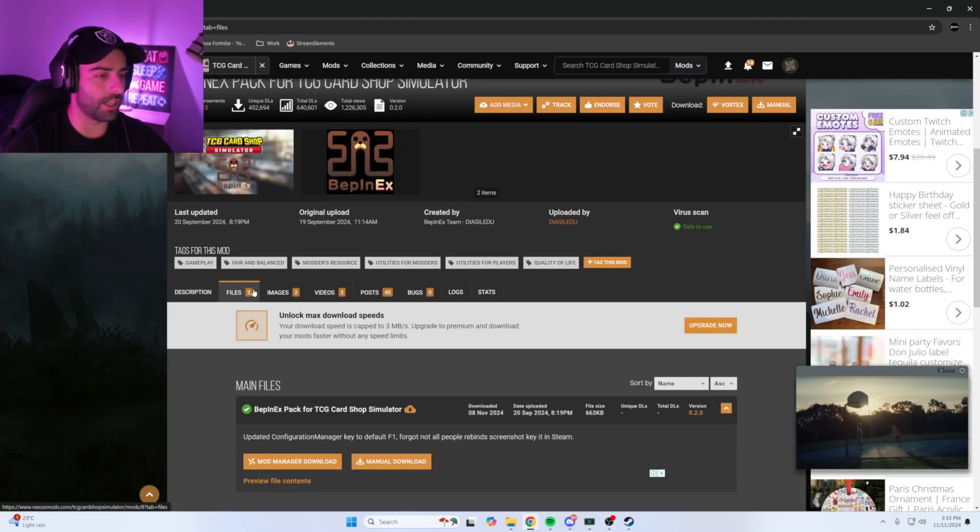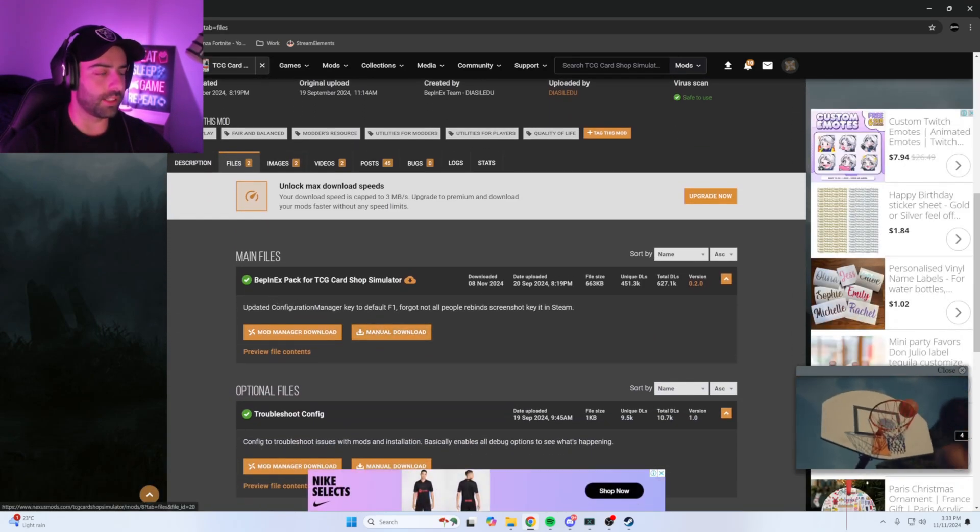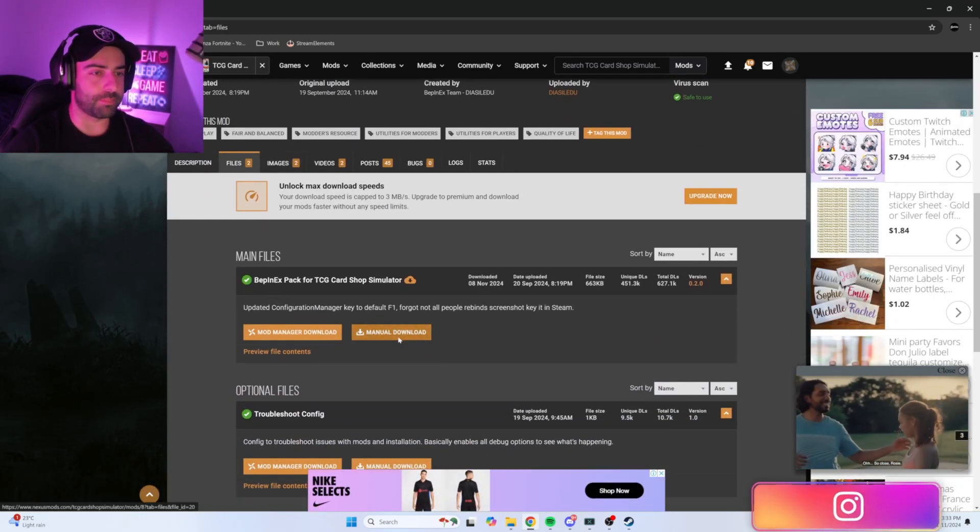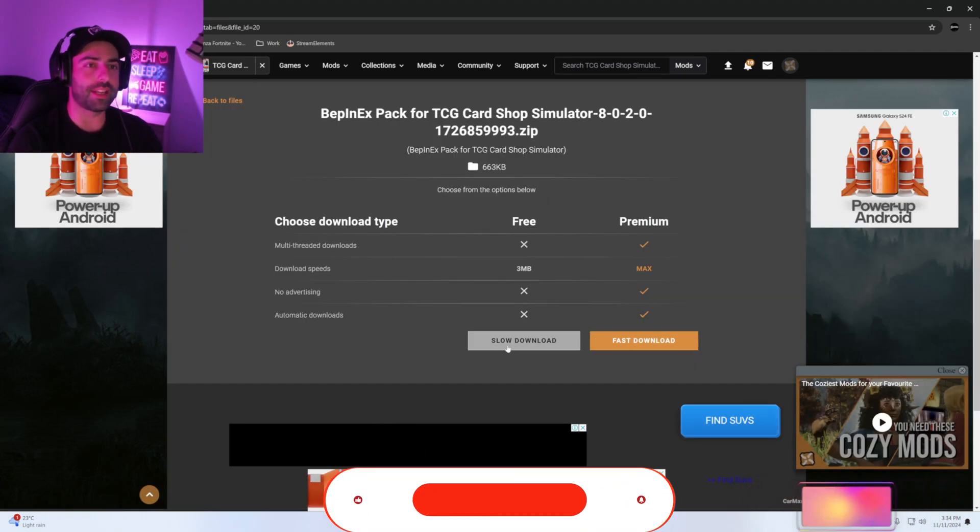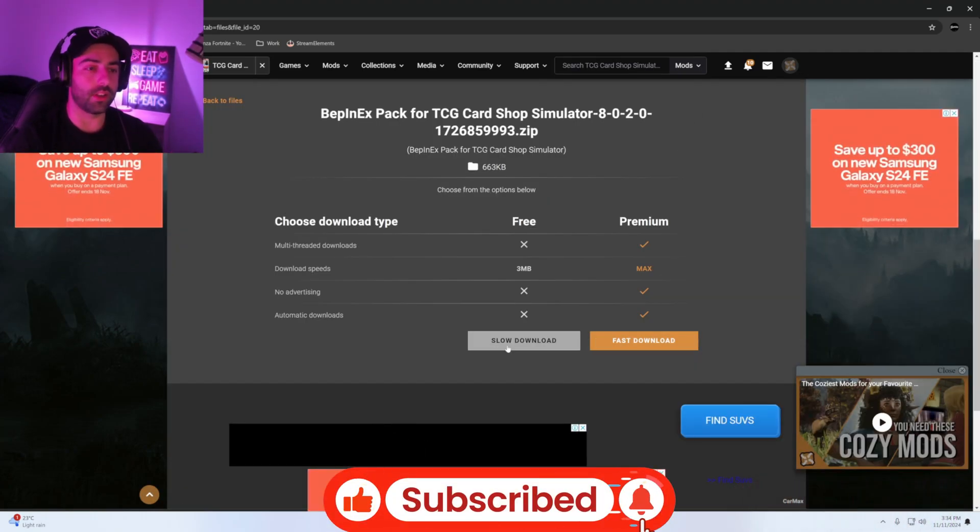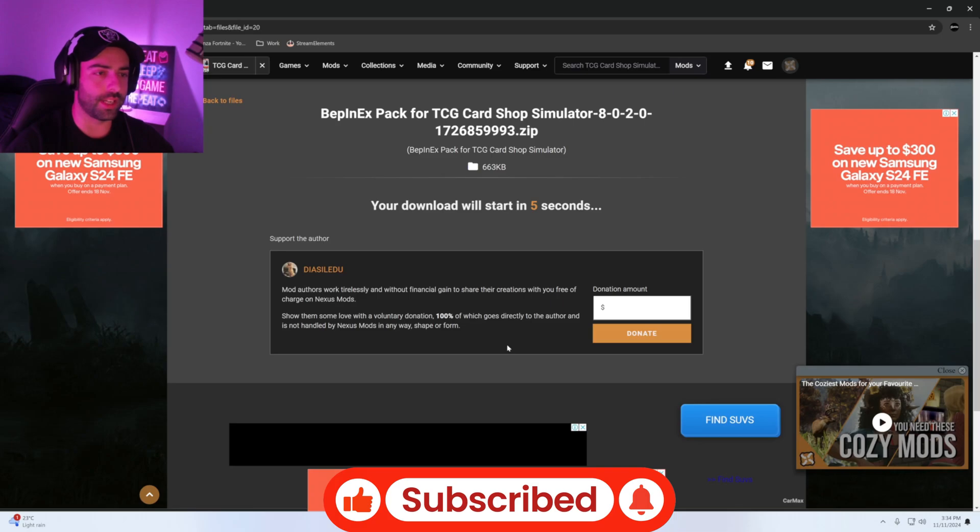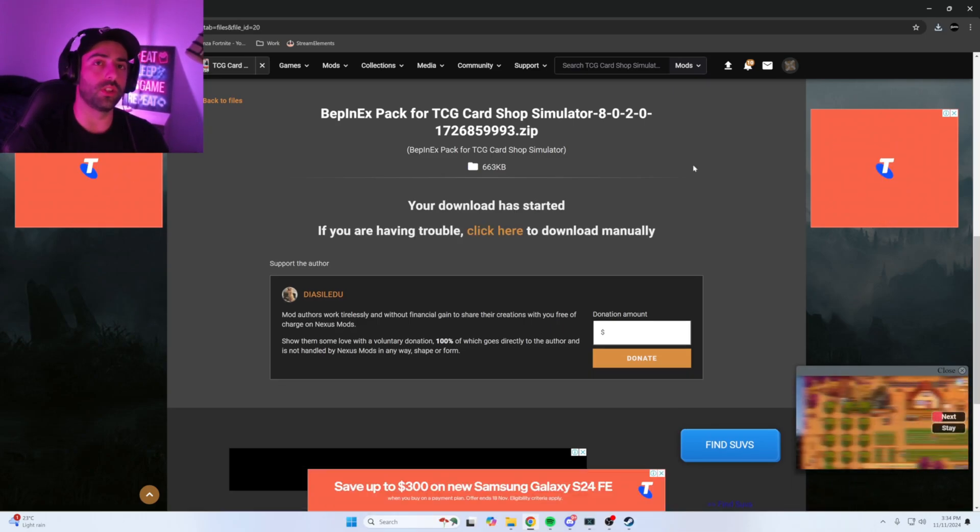Scroll down to where it says files. Underneath main files, click manual download. Now you'll need to make a free account on Nexus Mods to download this. Once you've done that, hit slow download. If you already have BepInEx installed on your TCG Card Shop Simulator, please skip this step, guys.